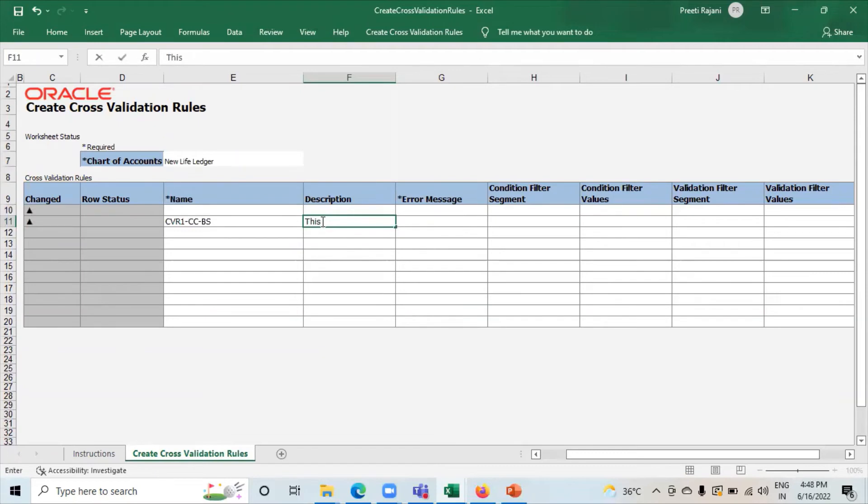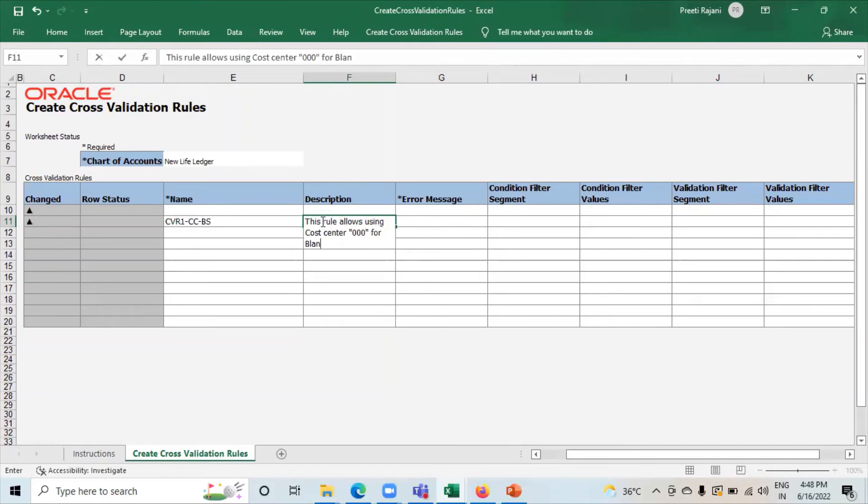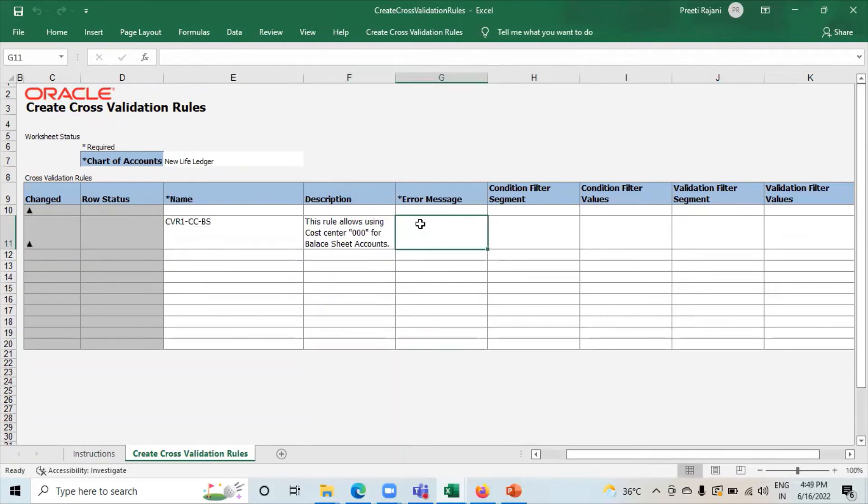Here you have to give the description. This is the error message. It is a mandatory field.